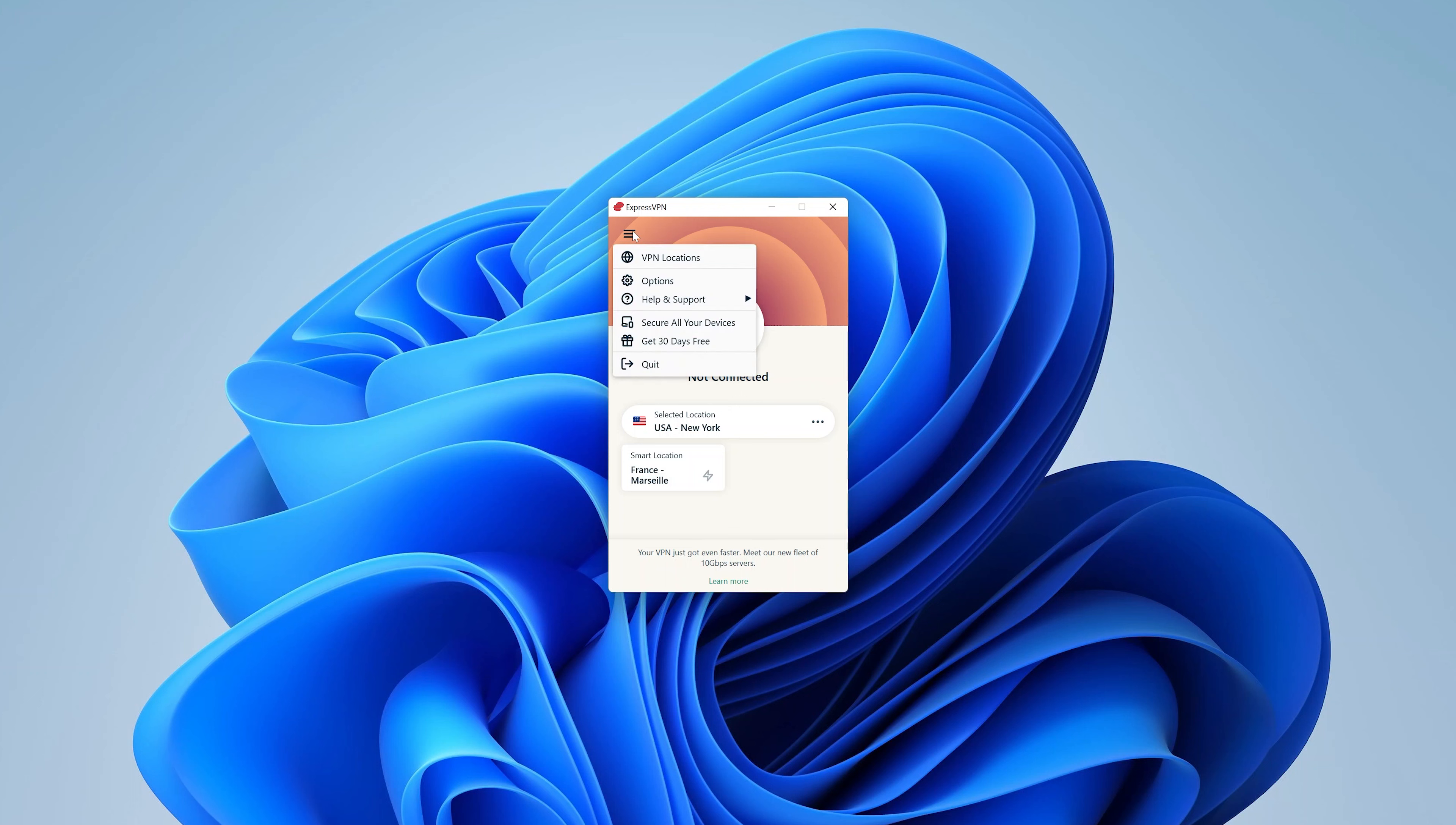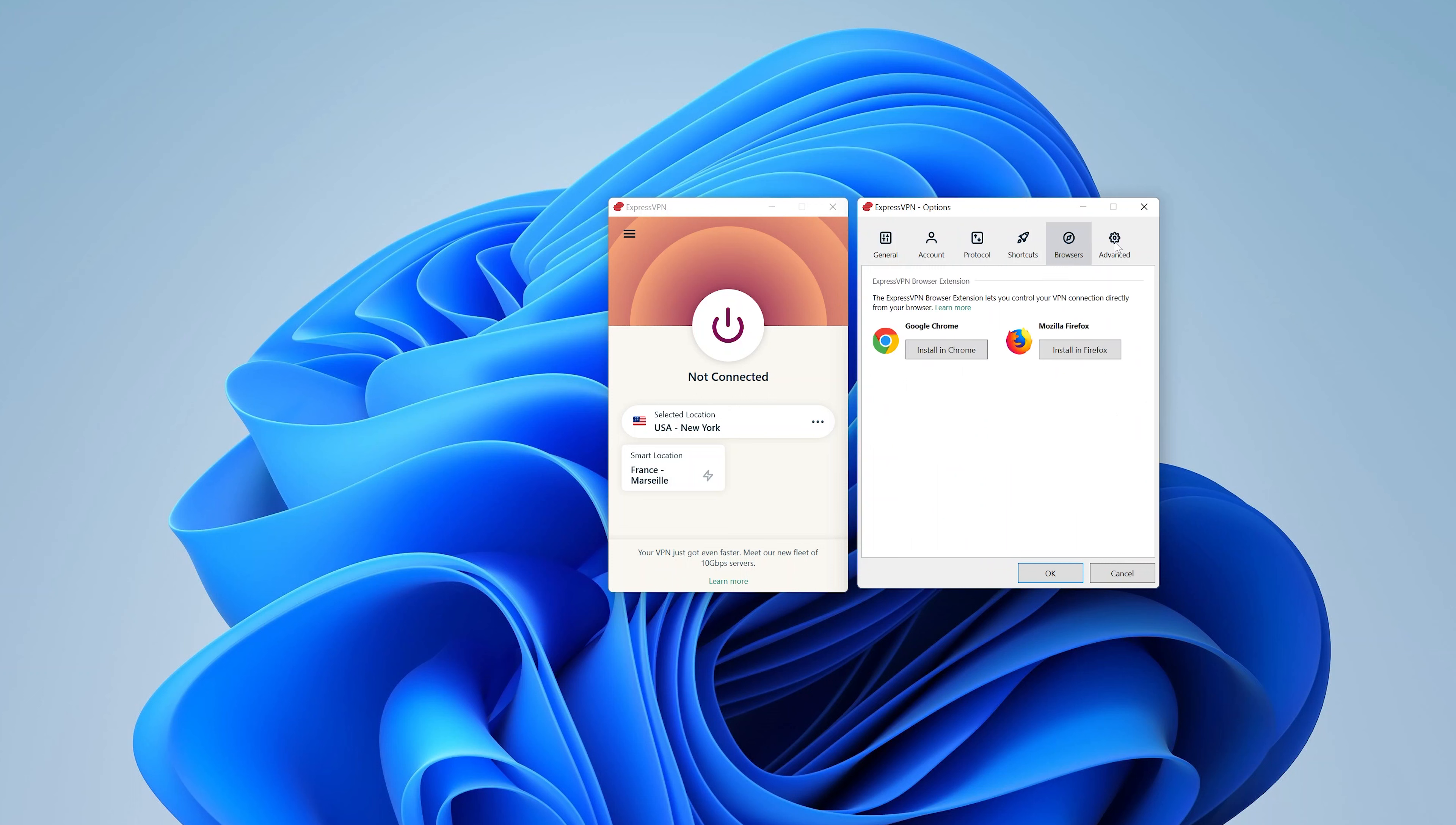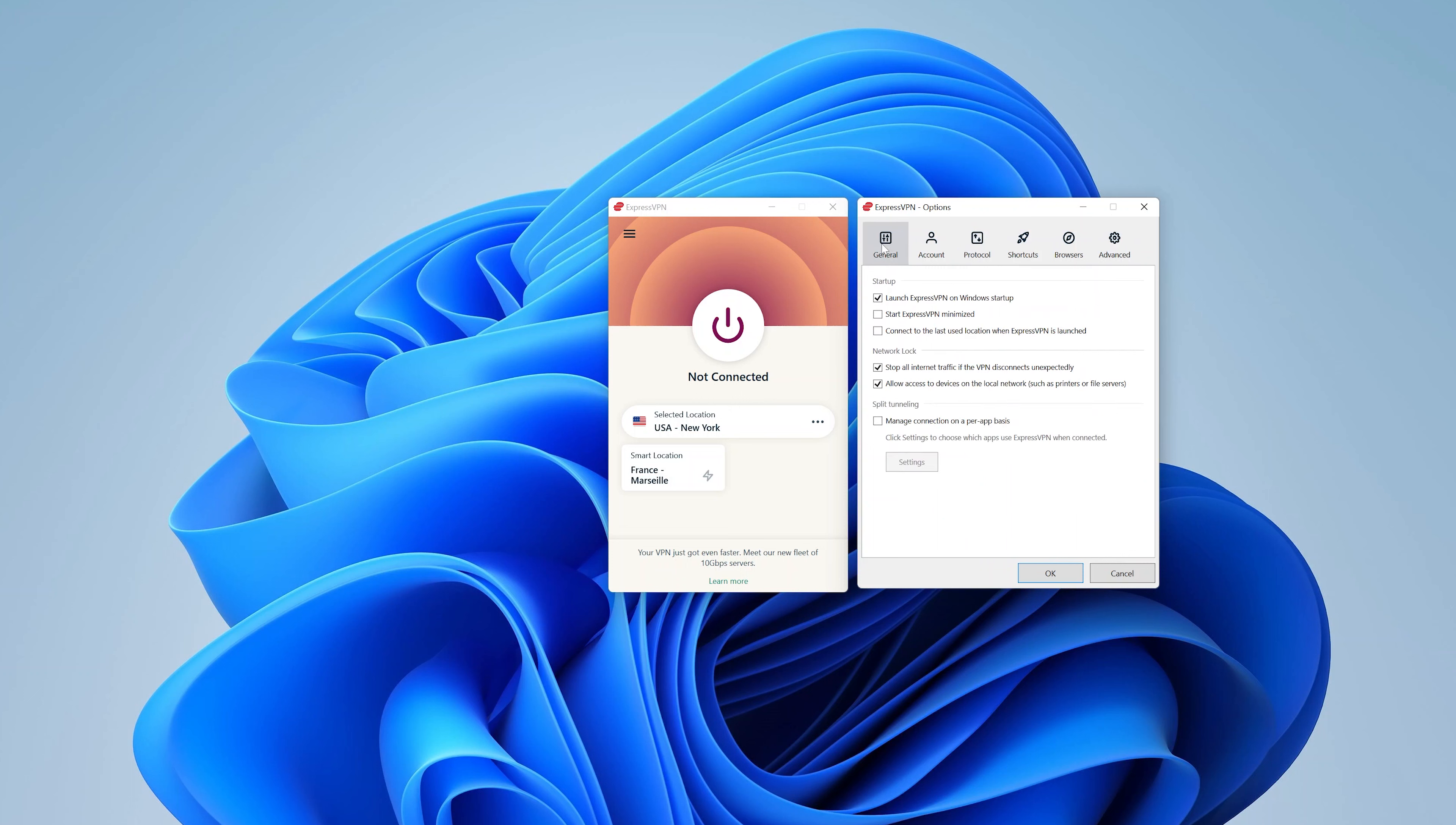And as you can see, you have a couple of options you can tweak. Now you can go and play around with these settings later, but for me the most important settings are under the General tab, and that's on Startup. So first of all, I want to make sure Launch ExpressVPN on Windows Startup is checked. And that basically means as soon as I switch on my computer, ExpressVPN will be launched.